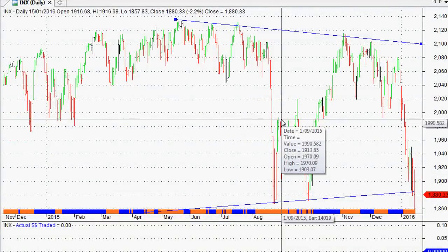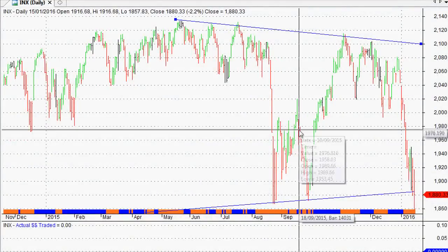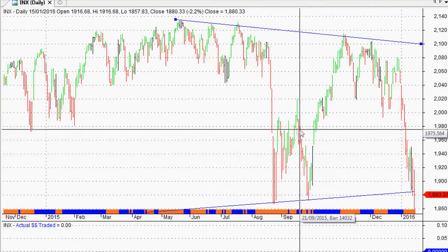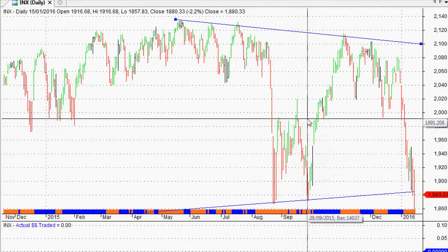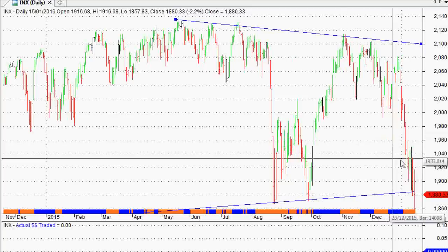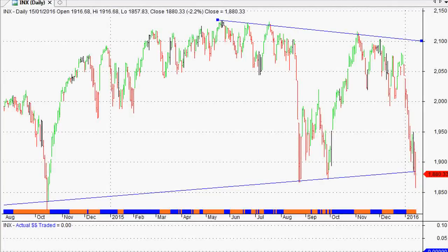Hi everyone, welcome back to The Technical View. This is where we look at the world indices from a classical technical analysis point of view. We'll start with the S&P 500 and also go through the FTSE in Europe, the All Ordinaries in Australia, the Shanghai Composite in China, and the BSE 30 in India as well. Let's get started.